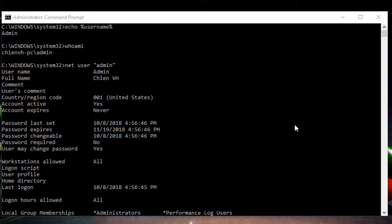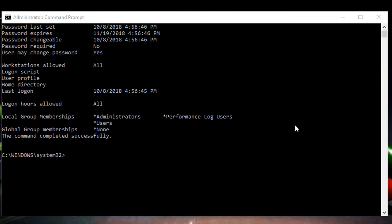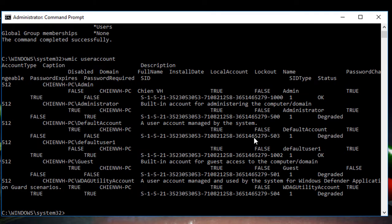That shows the details of a specific account. Now, if you want to view the details of all accounts on Windows, there is another command: `wmic useraccount`. This command lets you view the details of all accounts on the Windows PC. I will show you now.